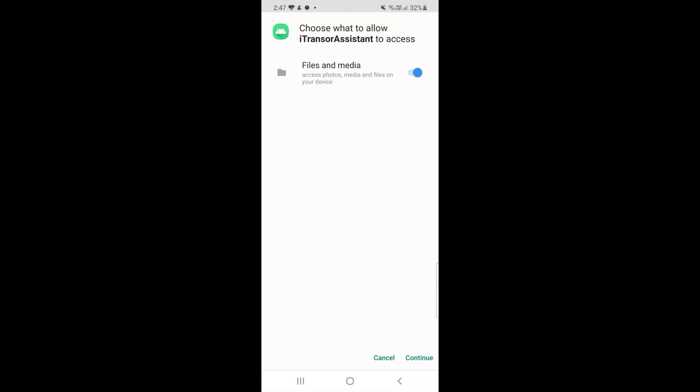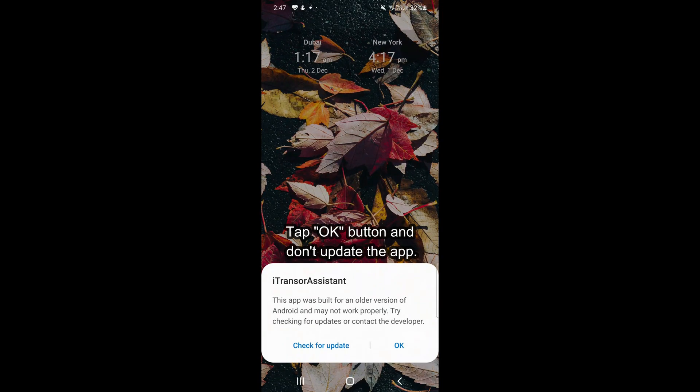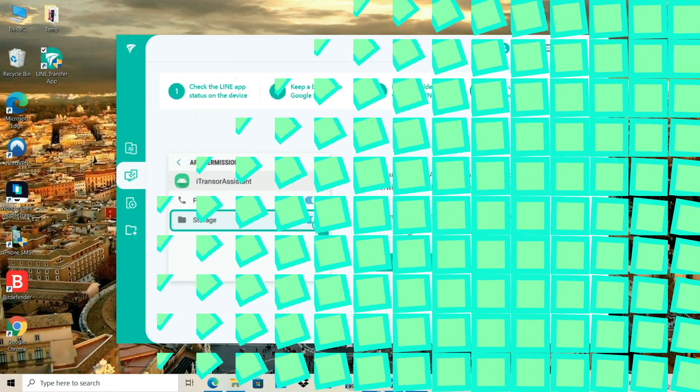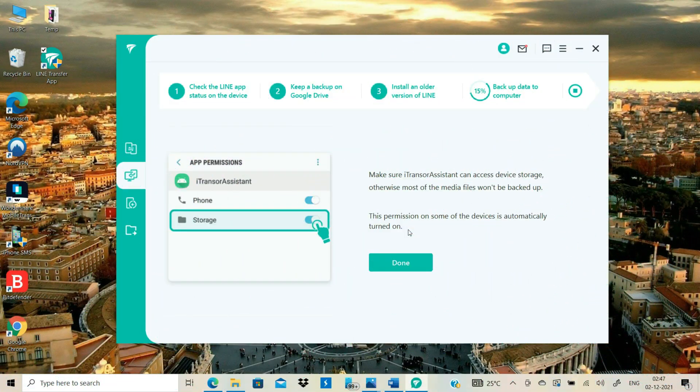Tap Continue on your Android to give the app storage permission. On some Android devices, you will need to go to Settings Apps and provide the storage permission from there. There is no need to update the app, so click the OK button.